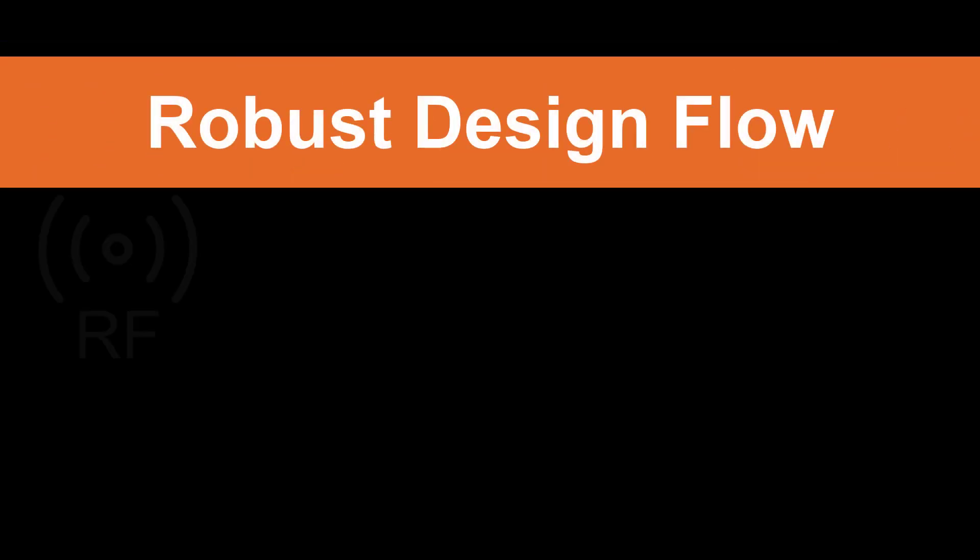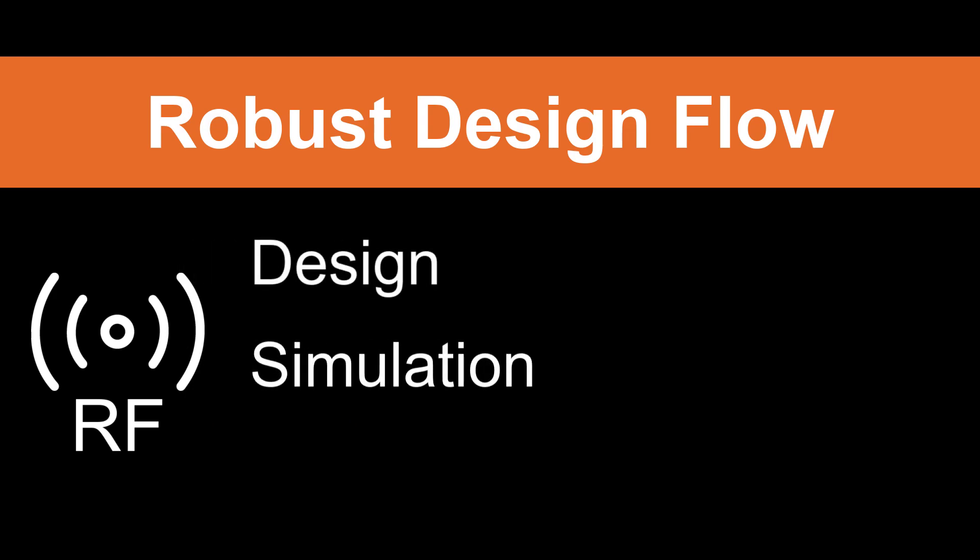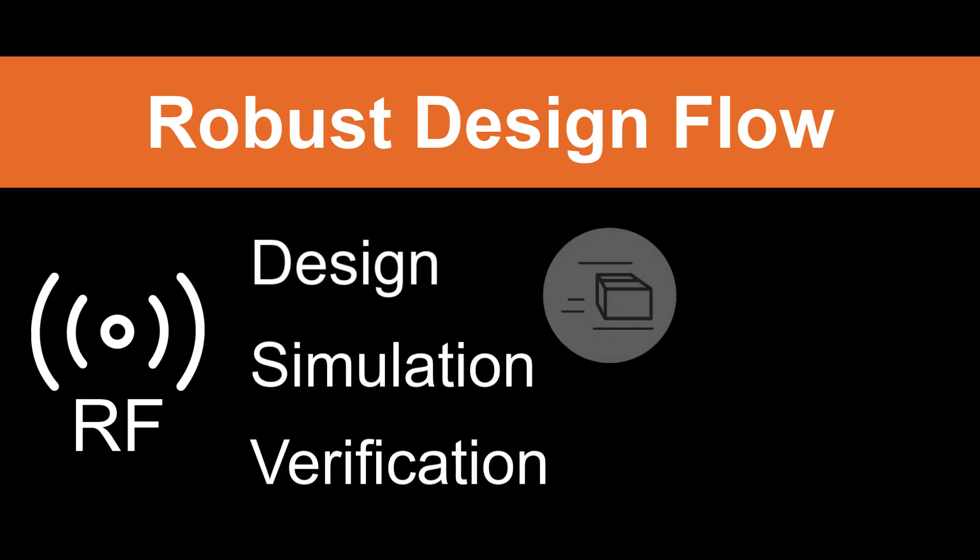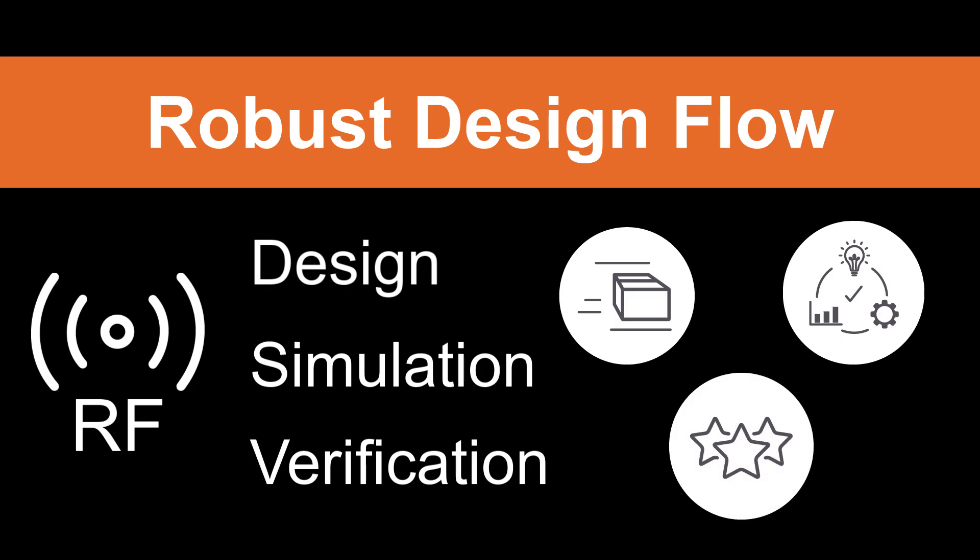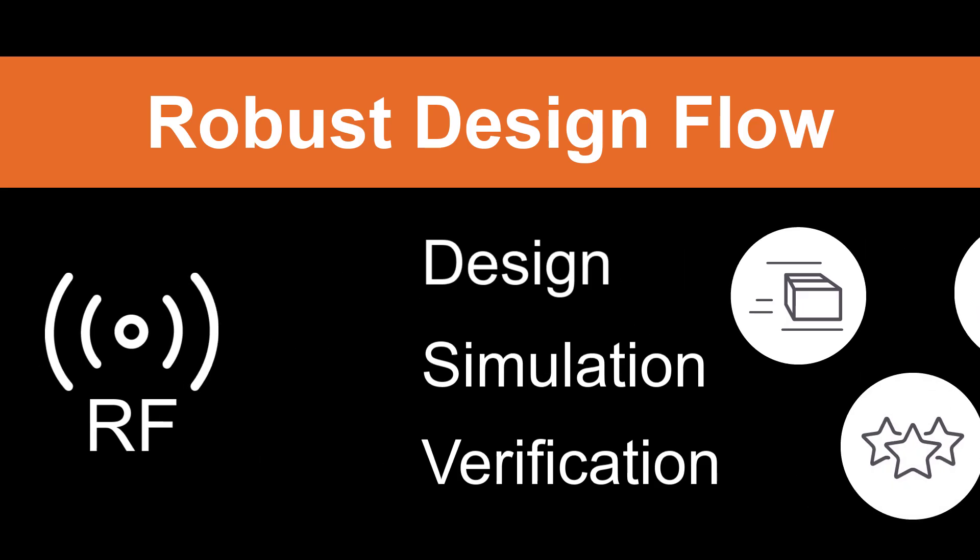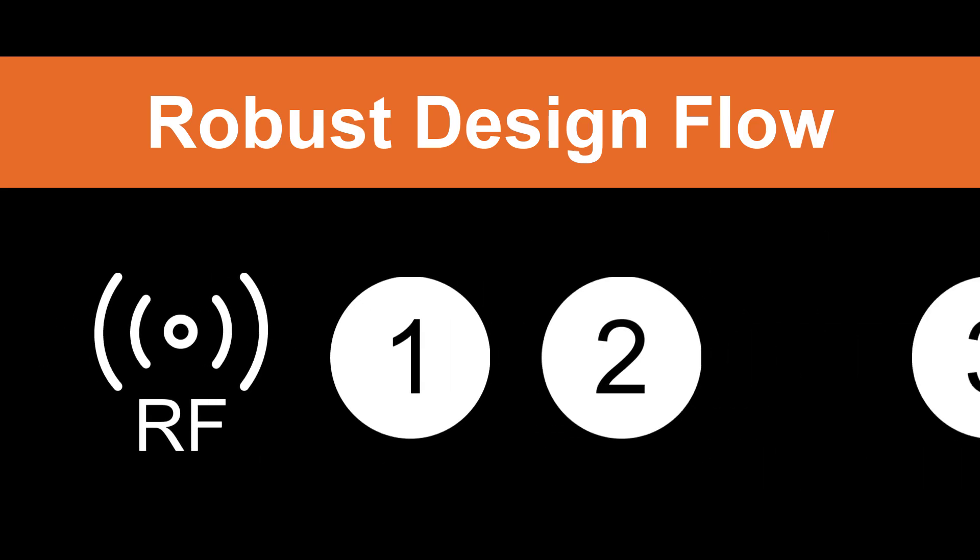A robust design flow for RF design, simulation, and verification helps you achieve timely, consistent, and profitable design wins. Here are the three requirements for a robust RF design flow.